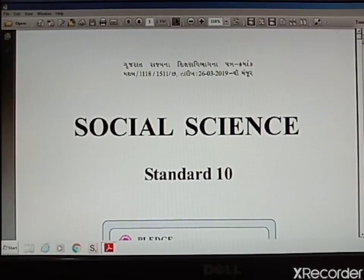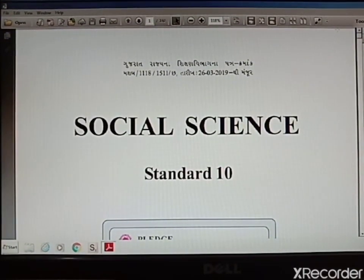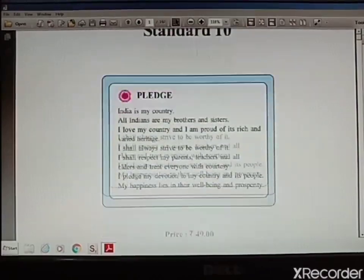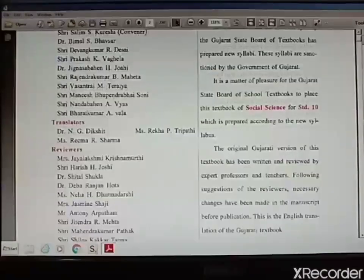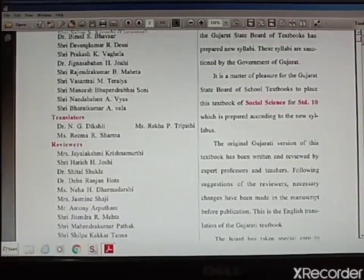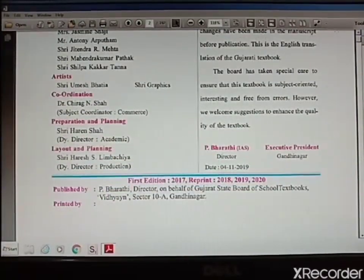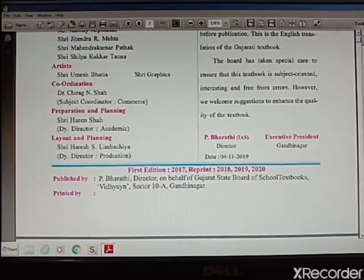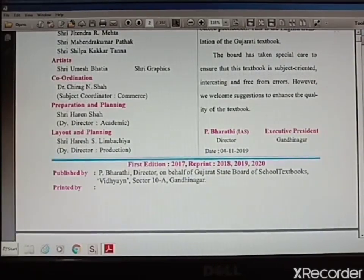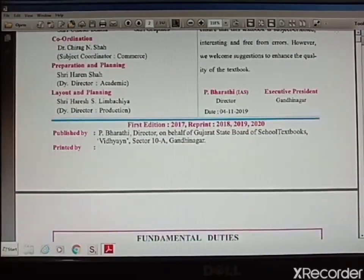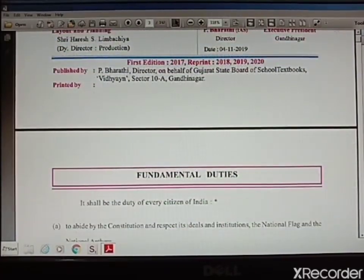In social science, we will be doing history, geography, and economics. You will be attempting an 80 marks paper which will be divided into four sections: Section A 16 marks, Section B 20 marks, Section C 24 marks, and Section D again 20 marks including map.